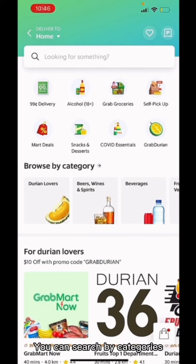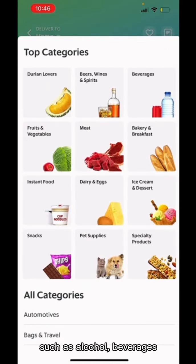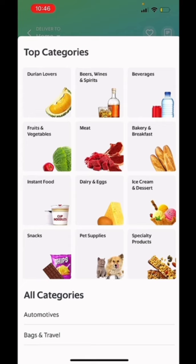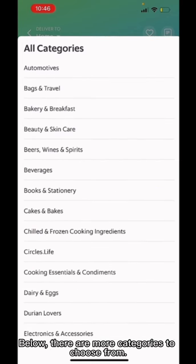You can search by categories by clicking on the arrow icon. You will then be able to see the top categories such as Alcohol, Beverages, Fruit and Vegetables, Bakery and Breakfast, and so on. Below, there are more categories to choose from.